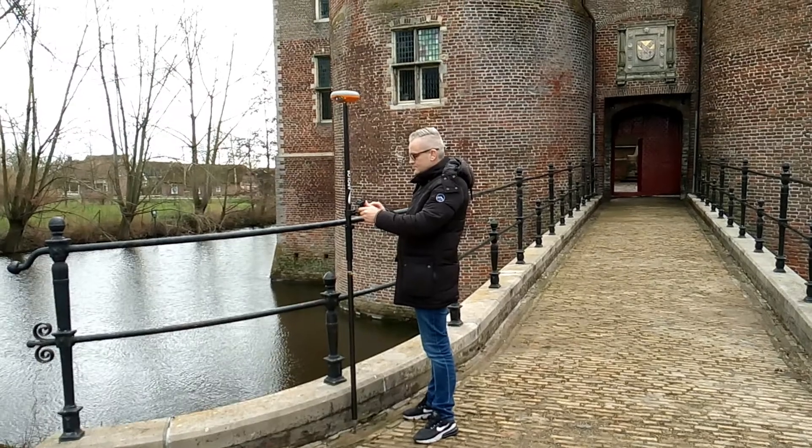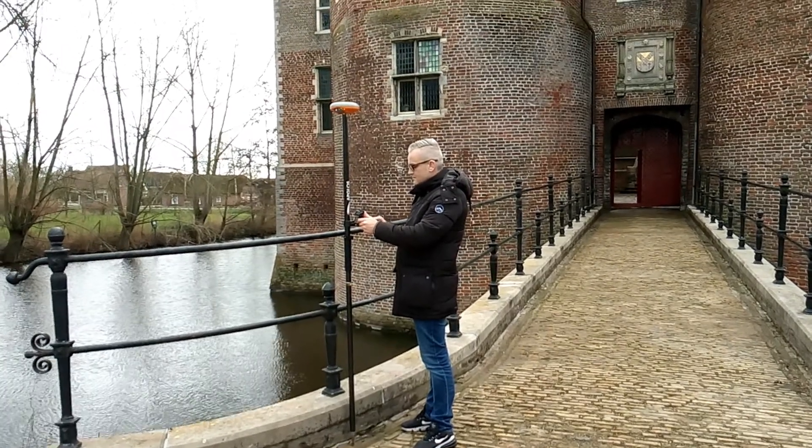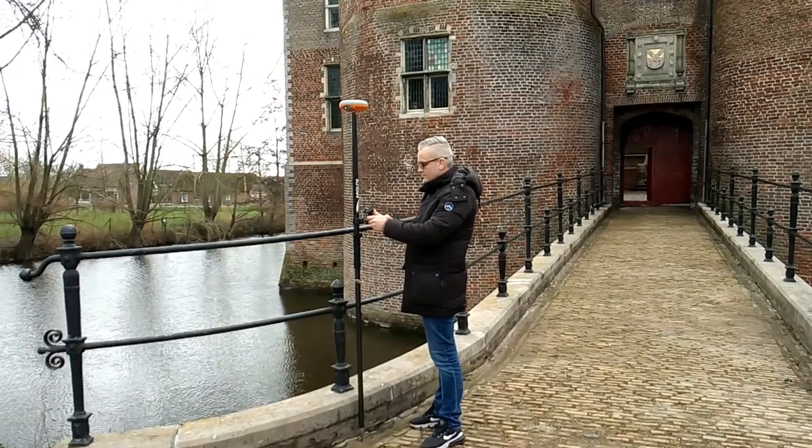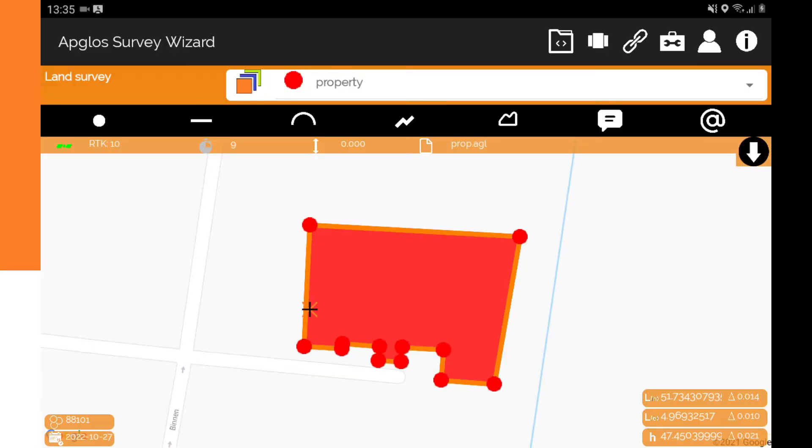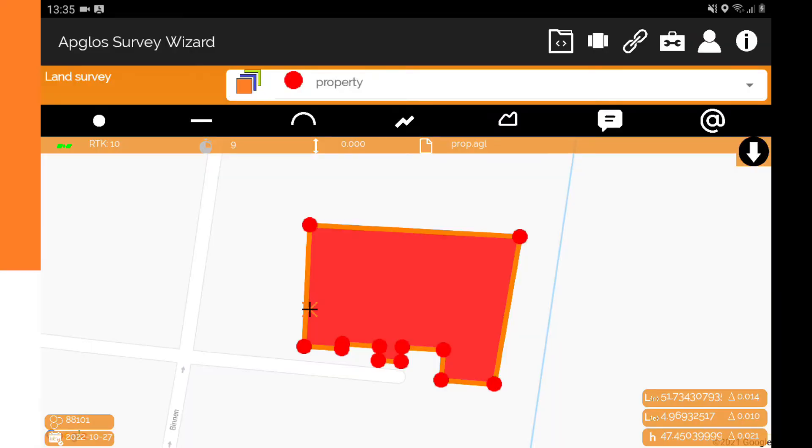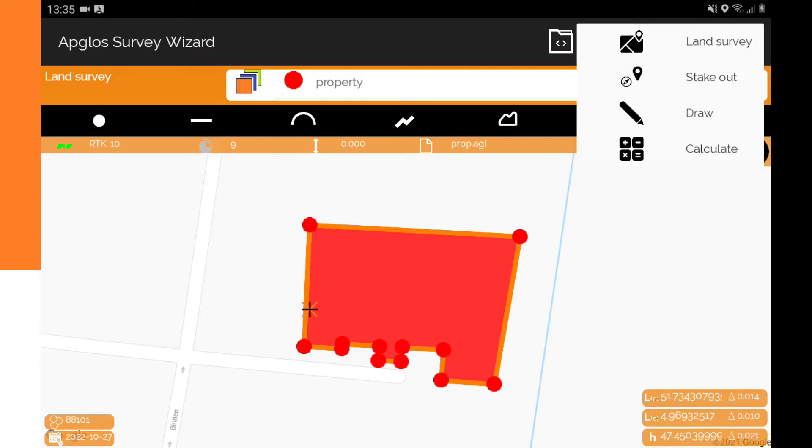I'm Hanno from Abgloss and Abgloss is all about making GPS surveying easy. That is why we developed Abgloss Survey Wizard, the easy to use land survey app for Android.